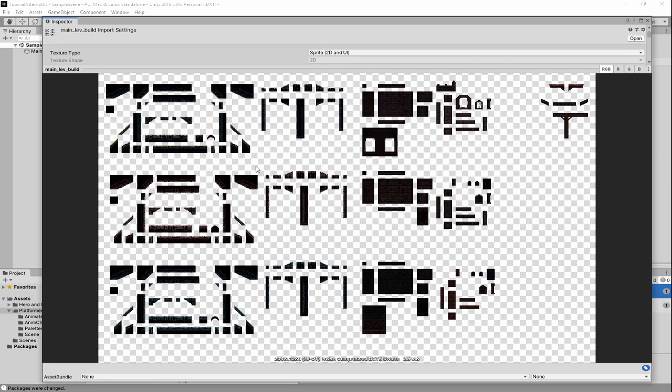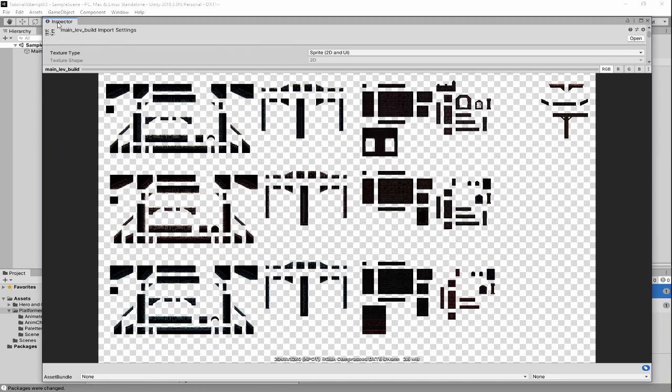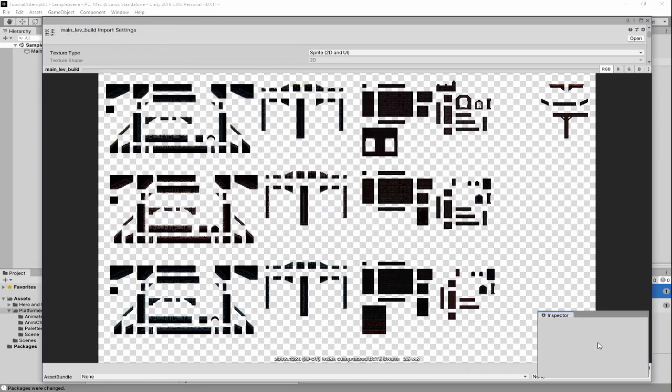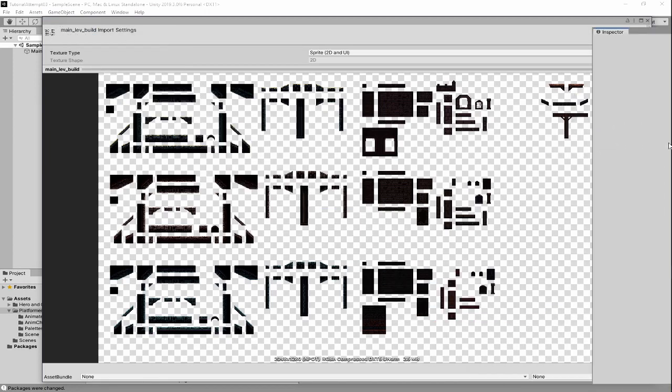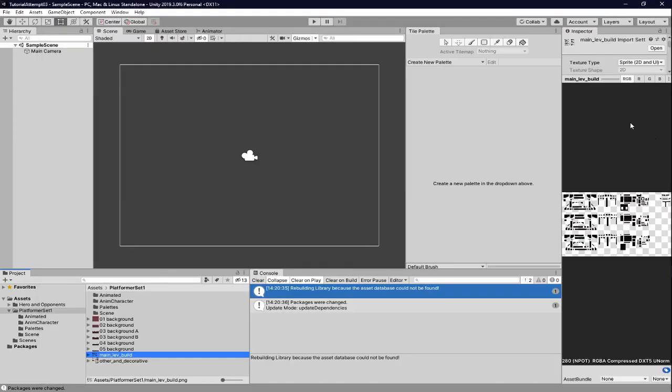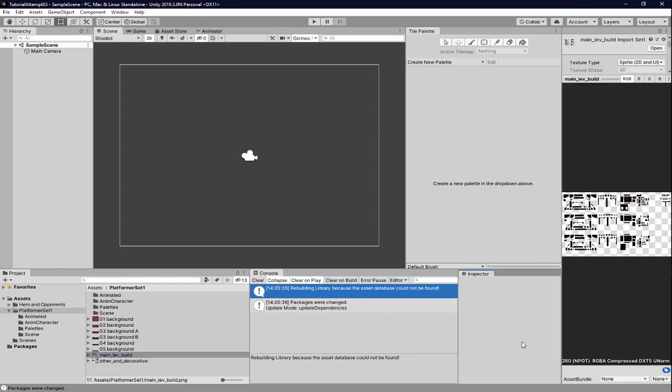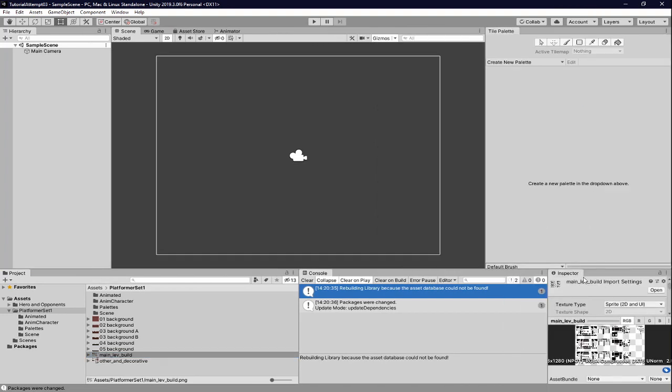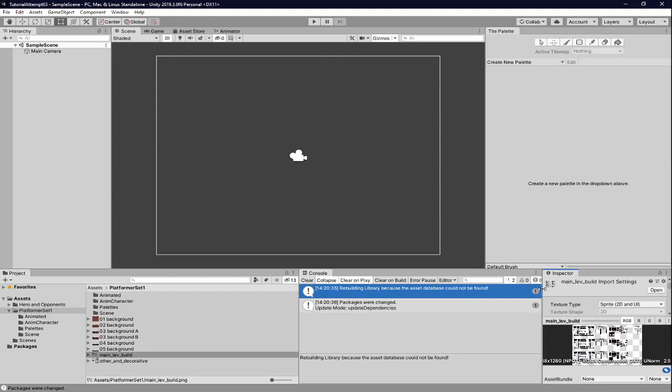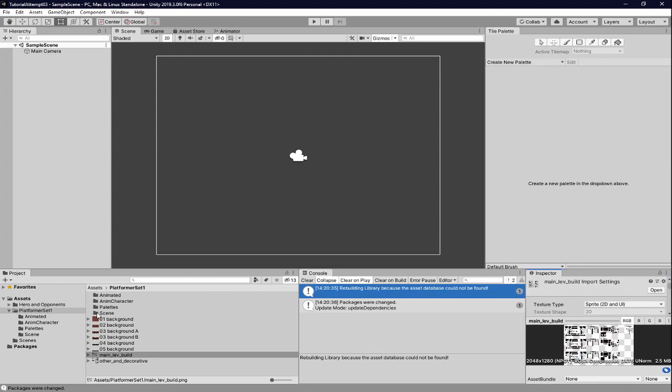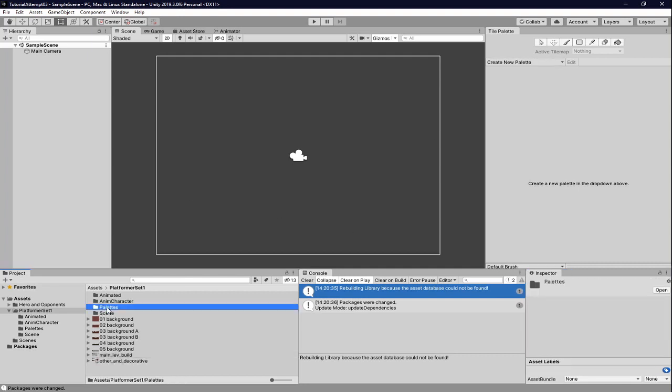So I'll drag this off over here, go other decorative, and this is the other segment of the art, so this is like details and stuff. So this is the second one we're going to be running with, so we're going to be looking at main lev build first. So this is what's on the pallet, this is what it should look like.